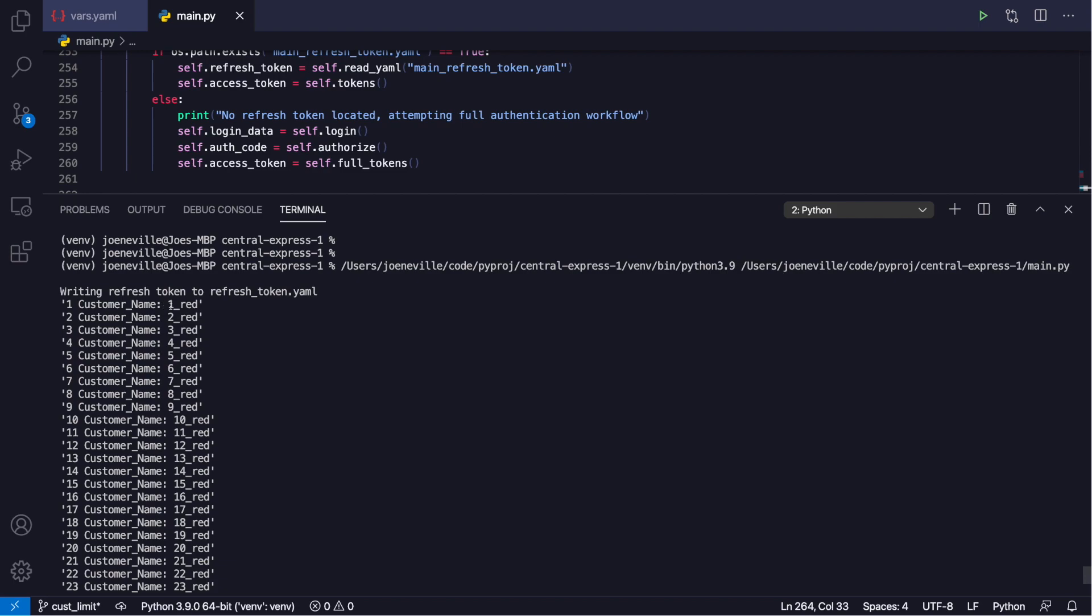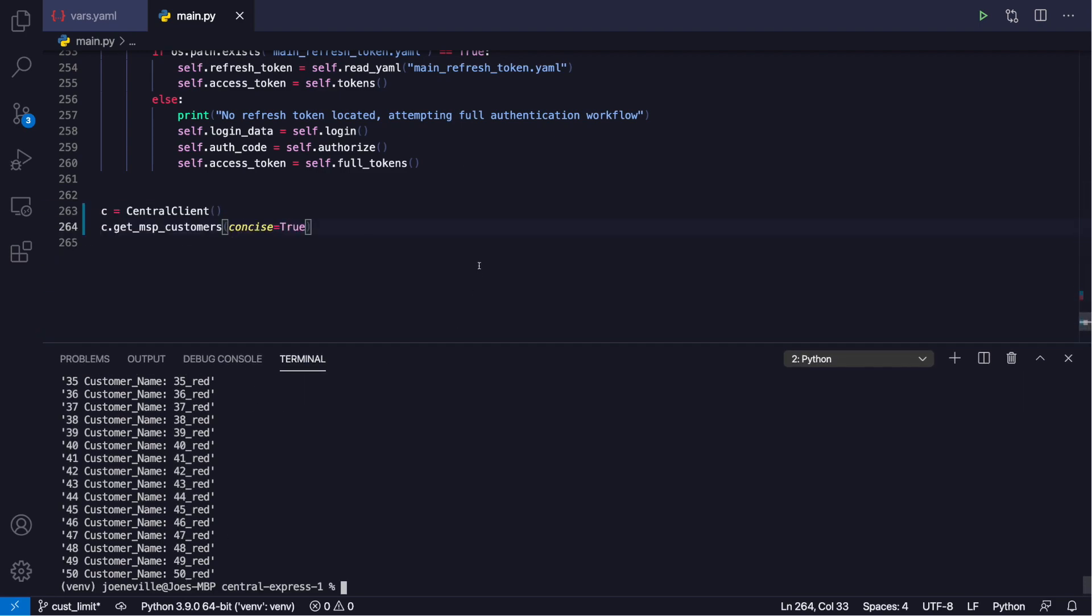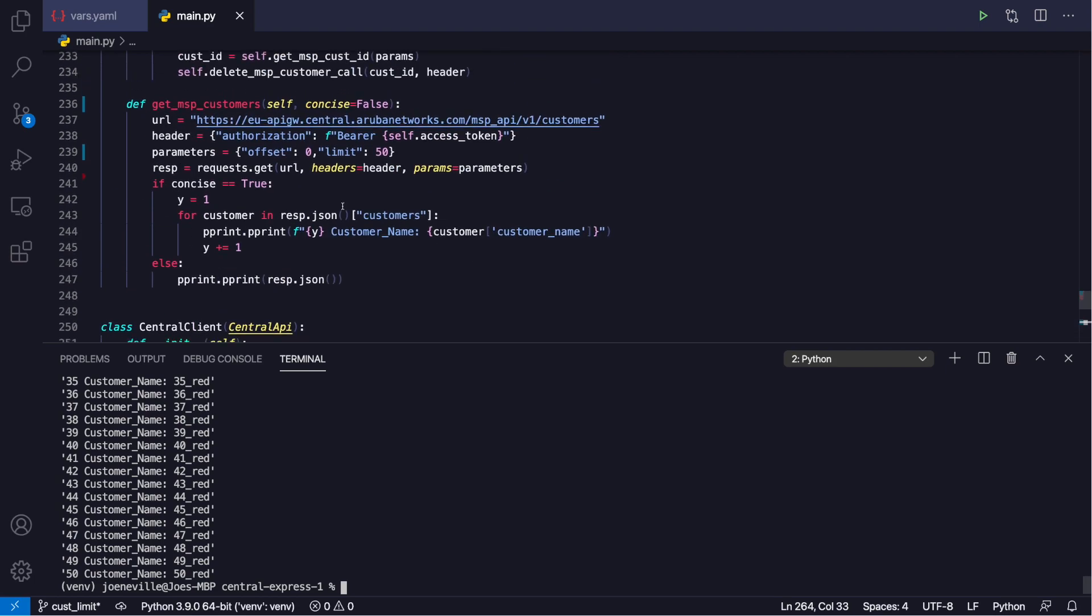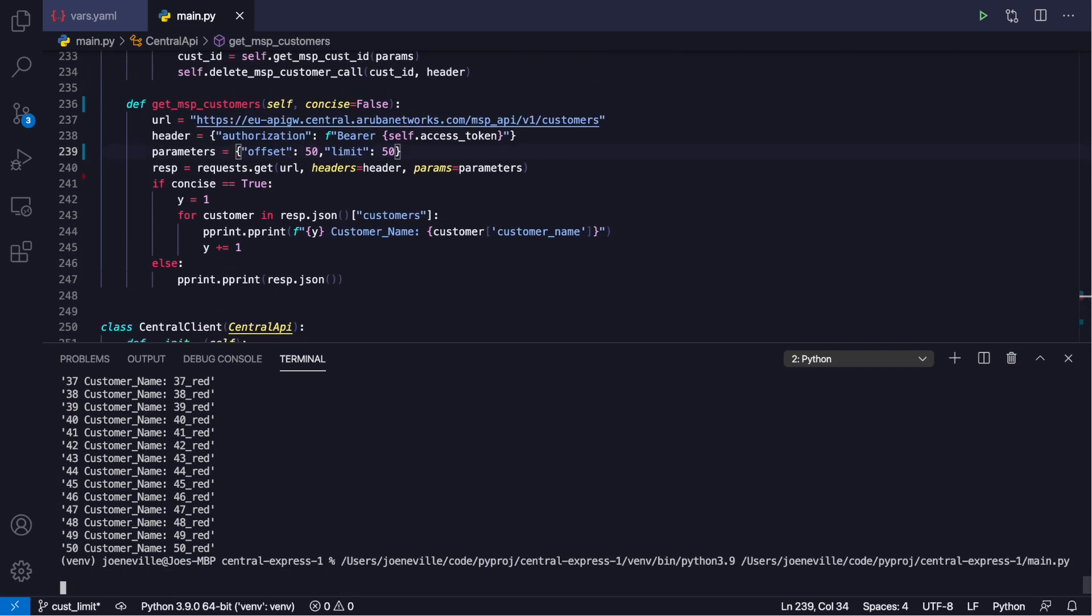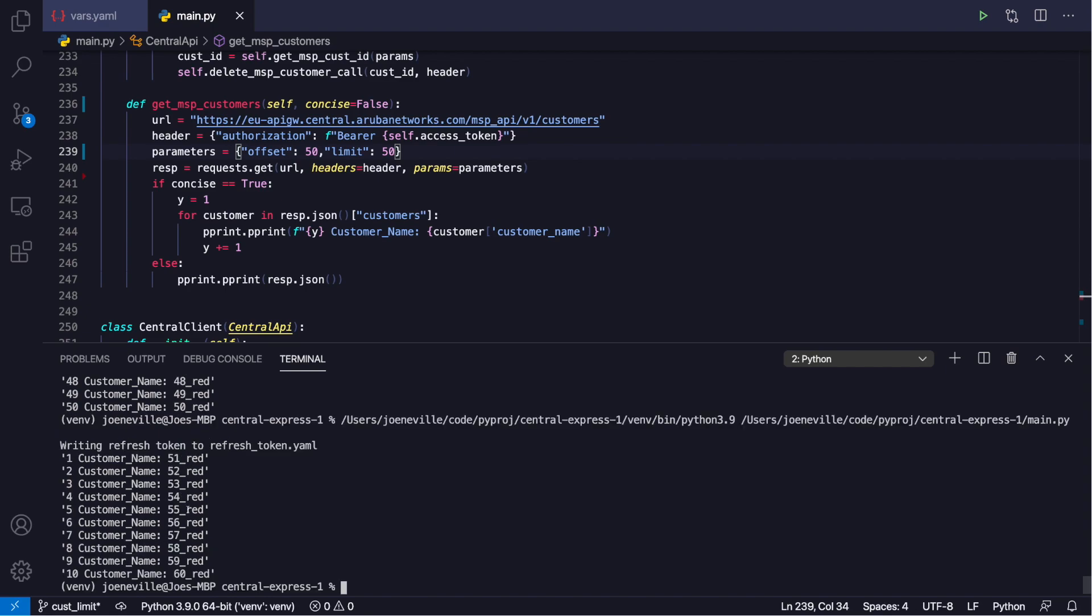So we go from 1 down to 50. And then for the second call, then, if we up this to the offset of 50, run it again. And we've got 51 to 60. And both of the calls, both the first call and the second call here with the offset, will still include the total if you're wondering about that.